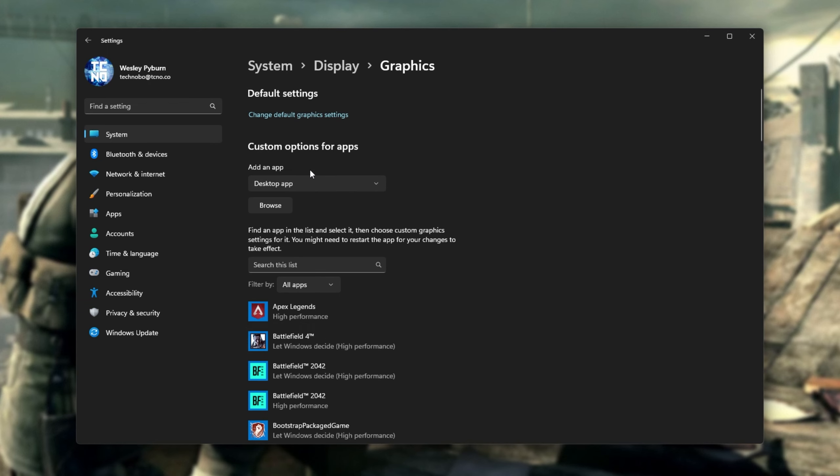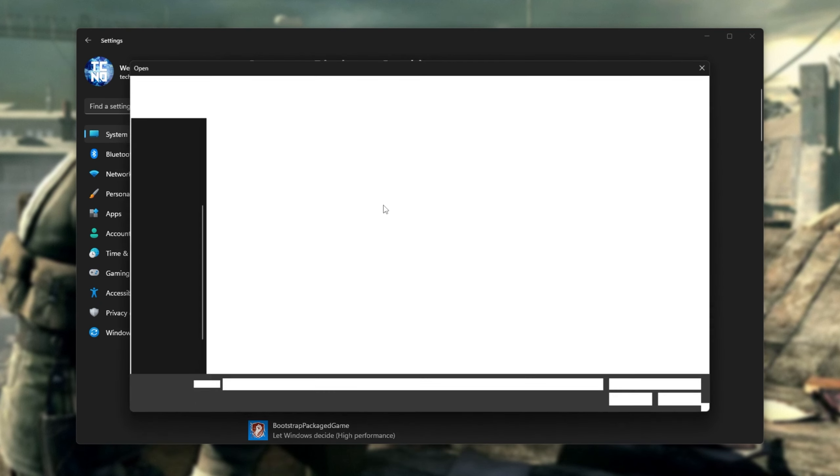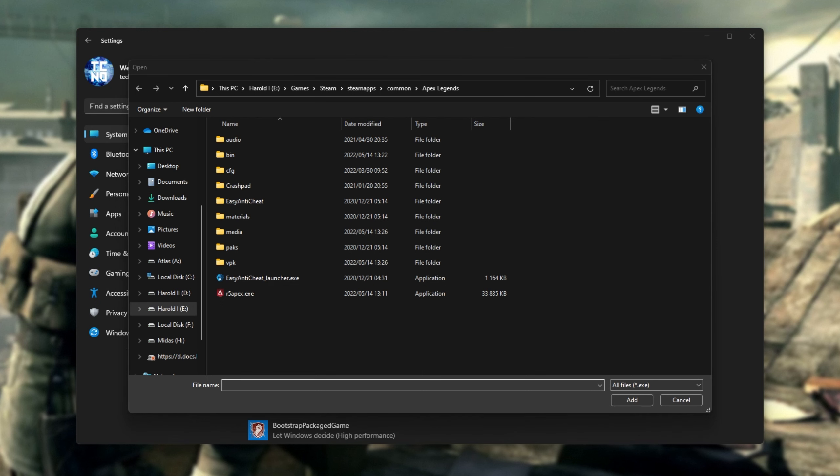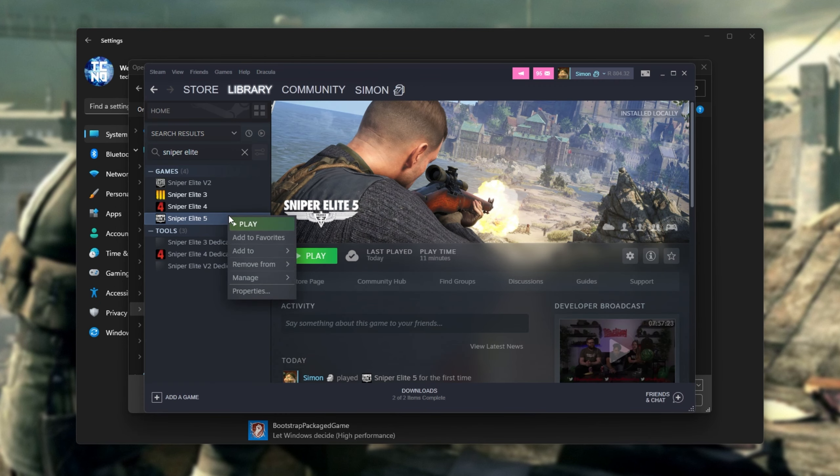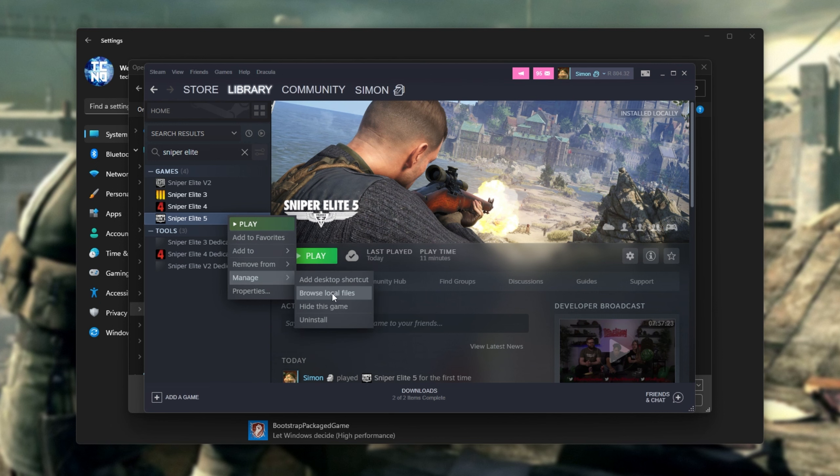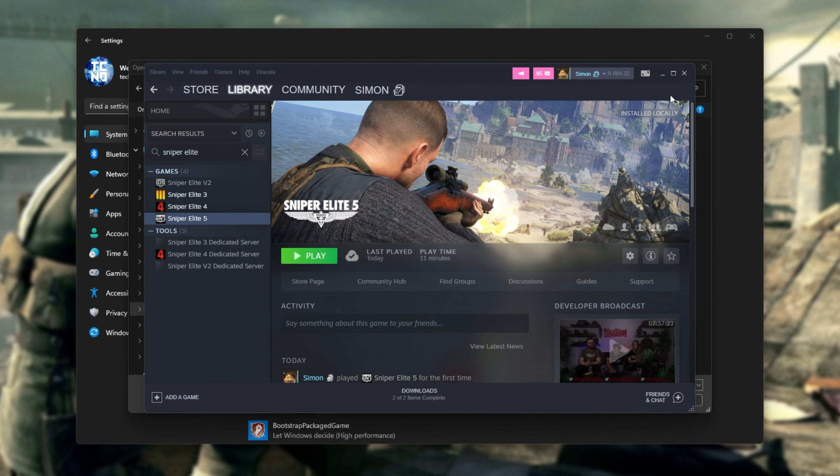Otherwise, if you have it on Steam, like me, select Desktop App and choose Browse. We'll then navigate across to where the game is installed. If you don't know where it's installed, open up Steam, right-click Sniper Elite 5, hover over Manage, and click Browse Local Files.